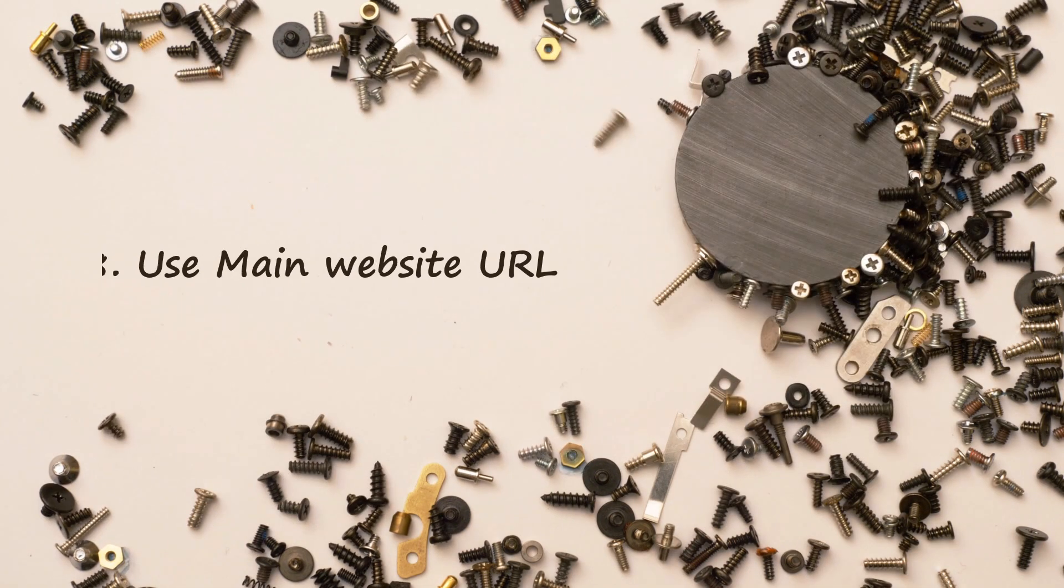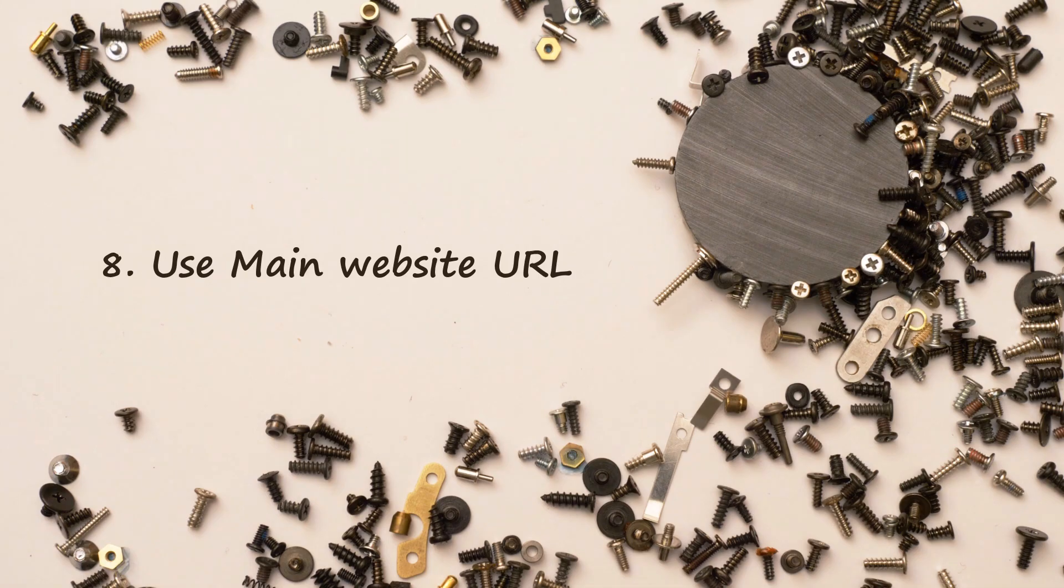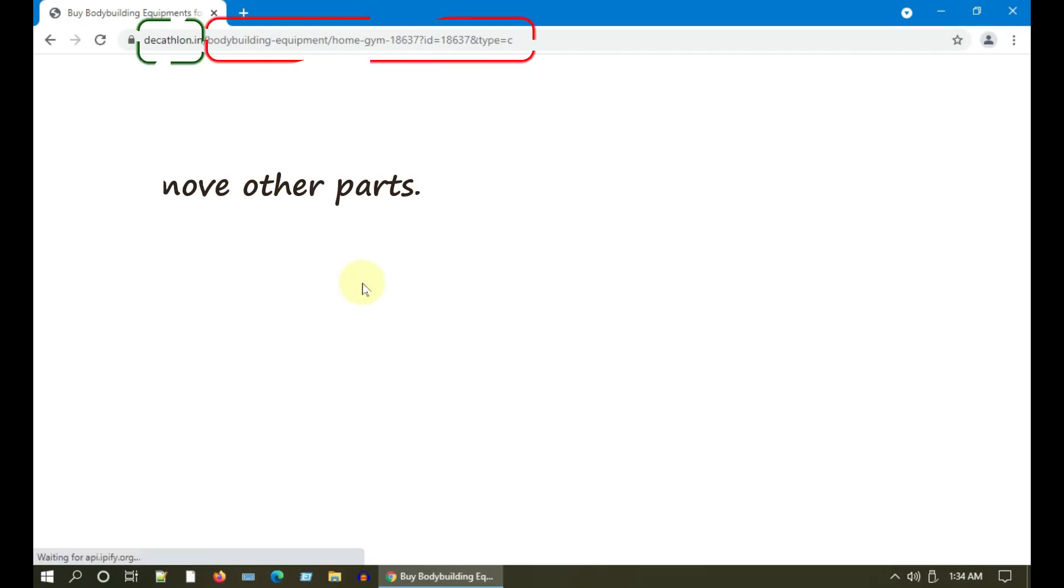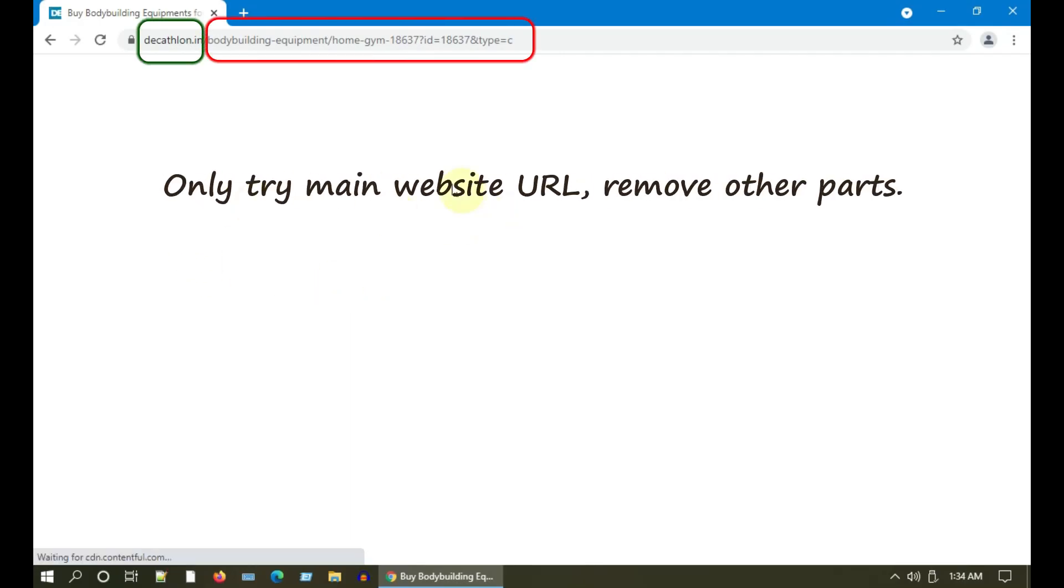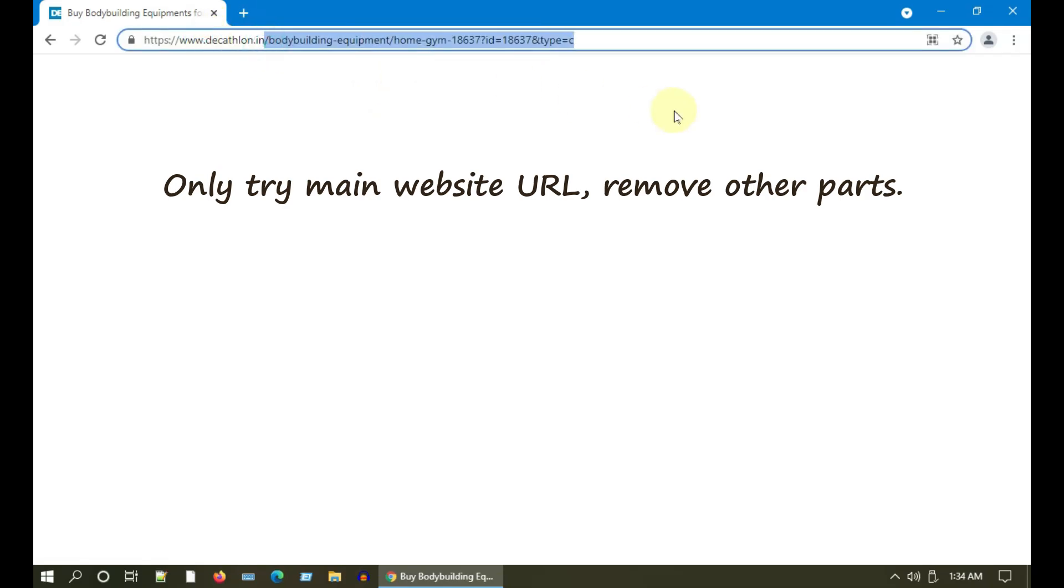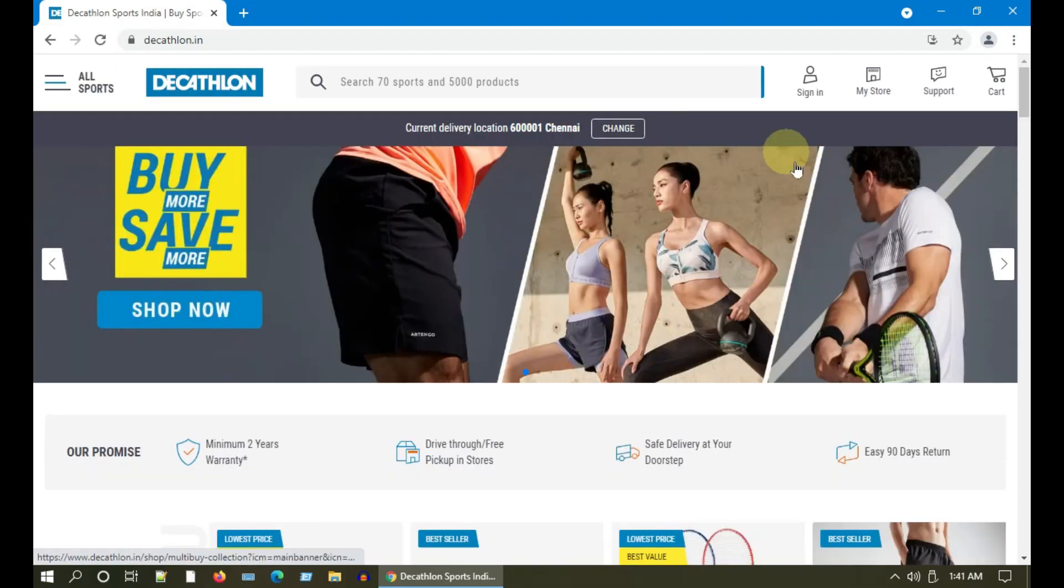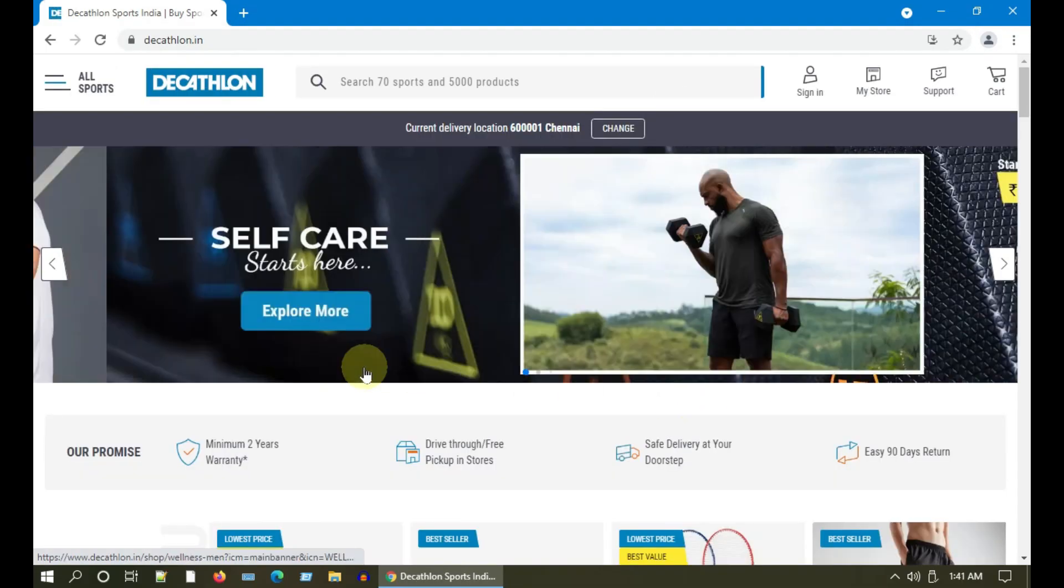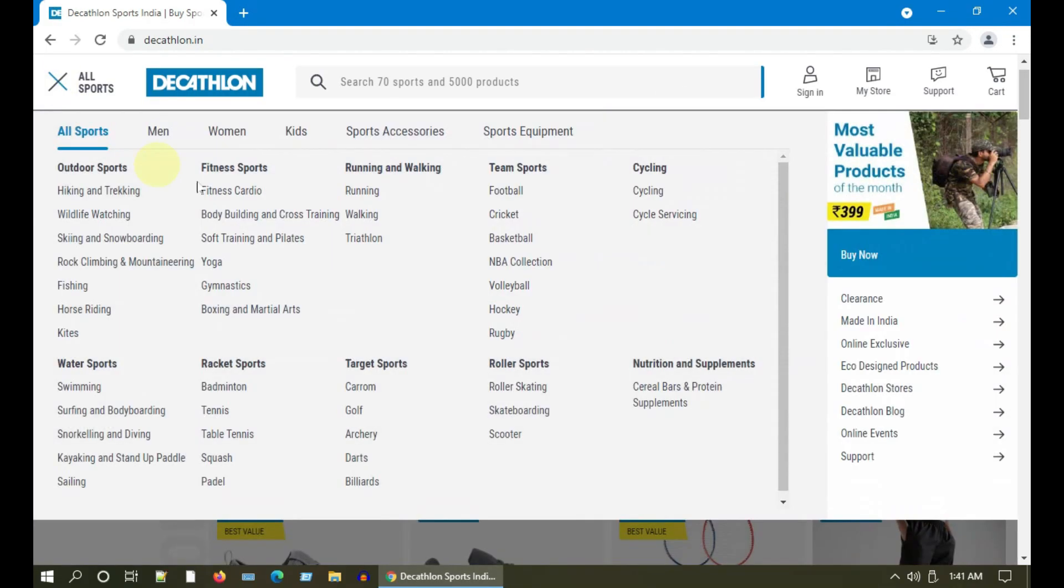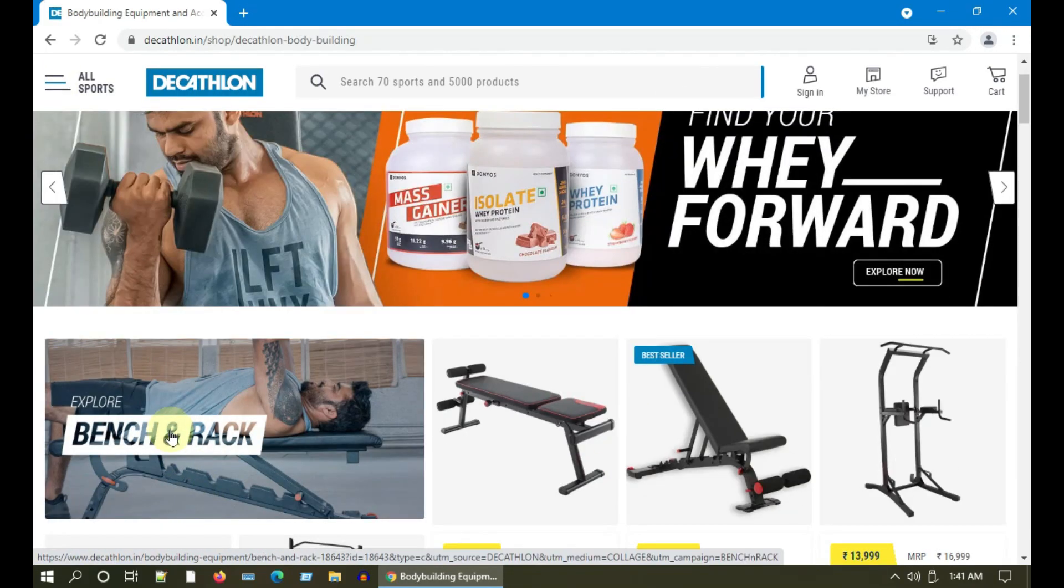Solution 8: Use main website URL. Sometimes the issue is only with the sub web page; the main website URL works fine. And you can use menus given in the website to go to the right sub web page.